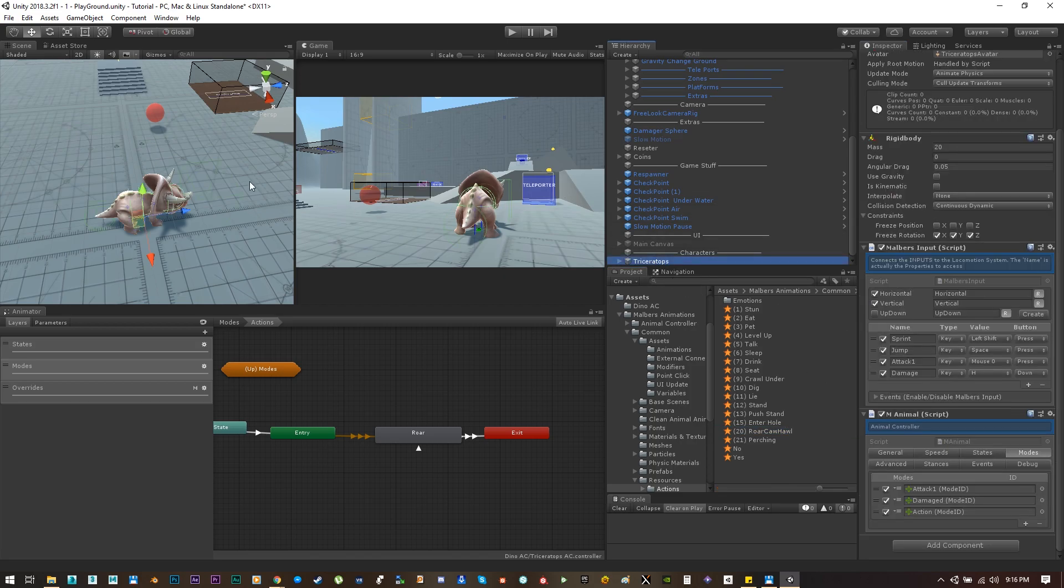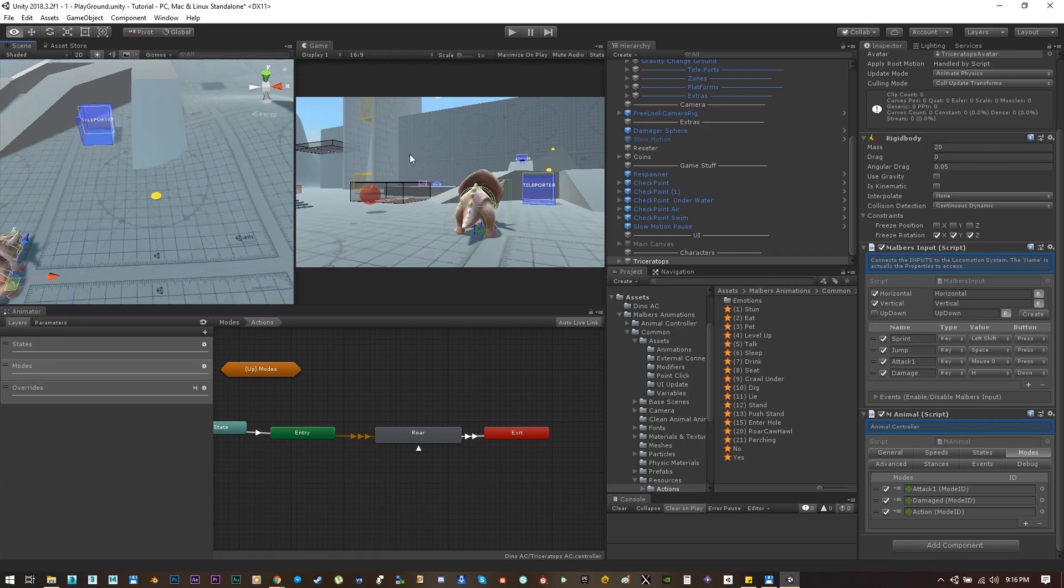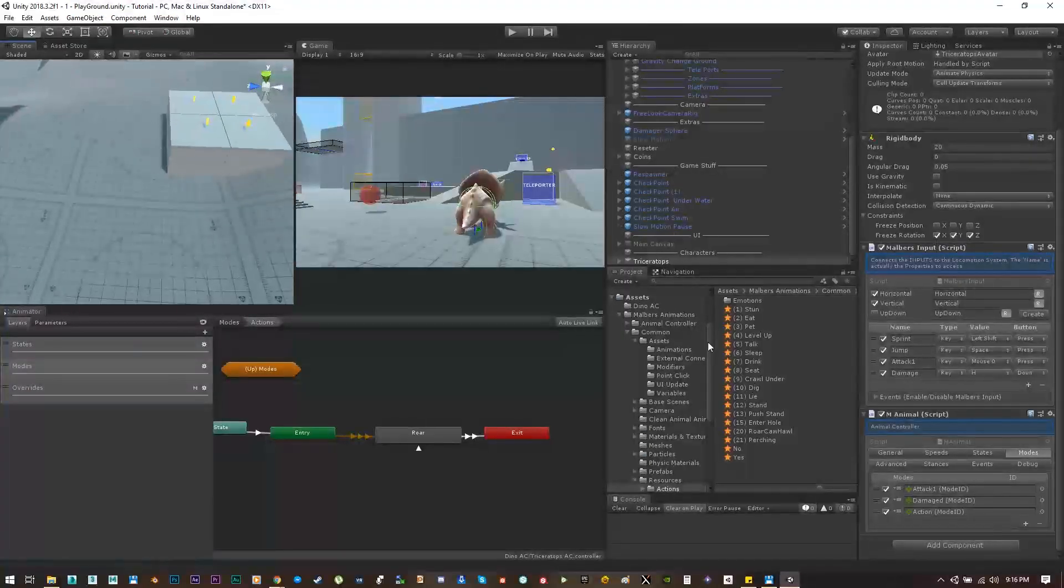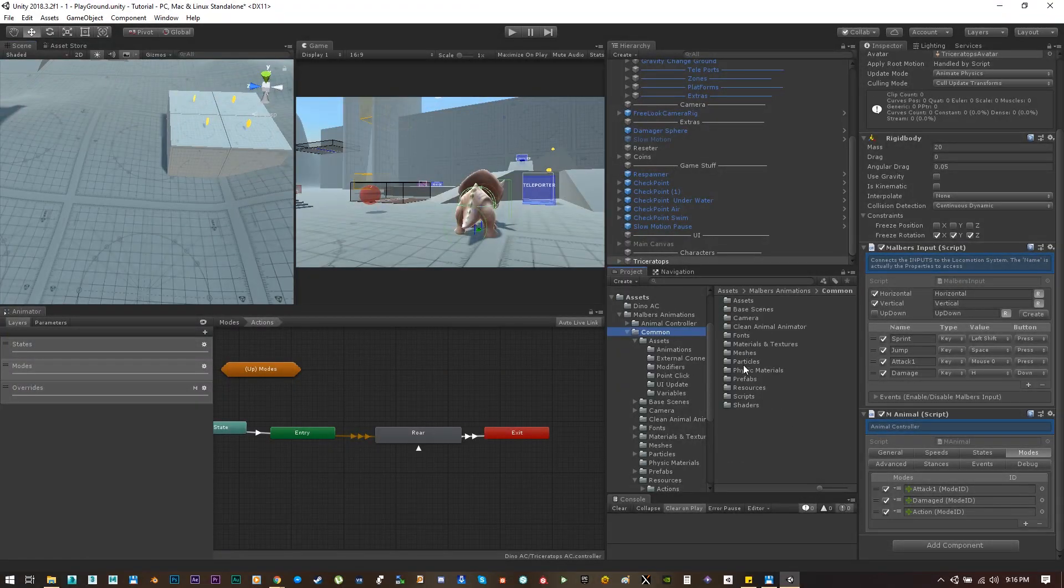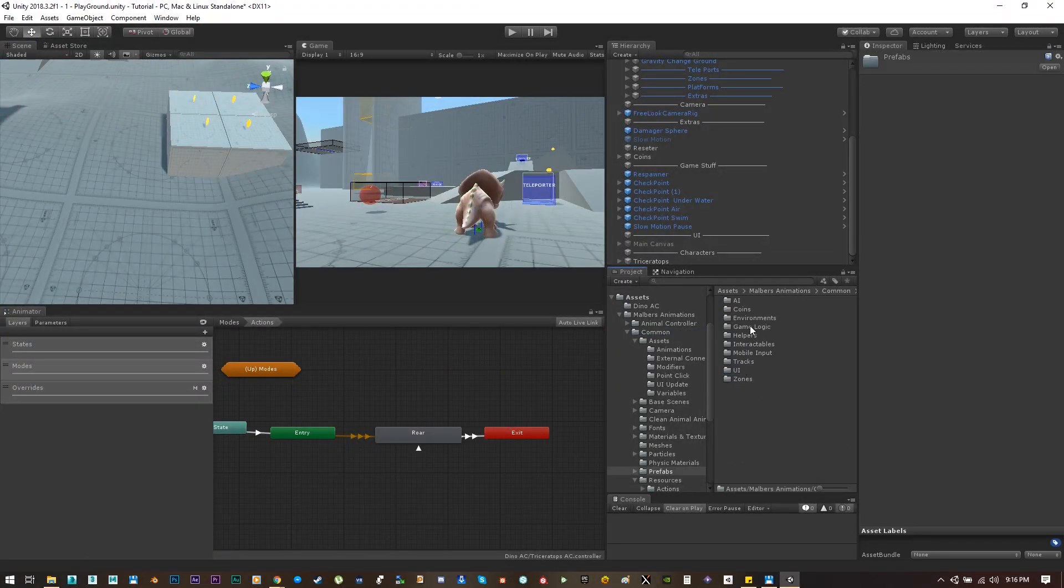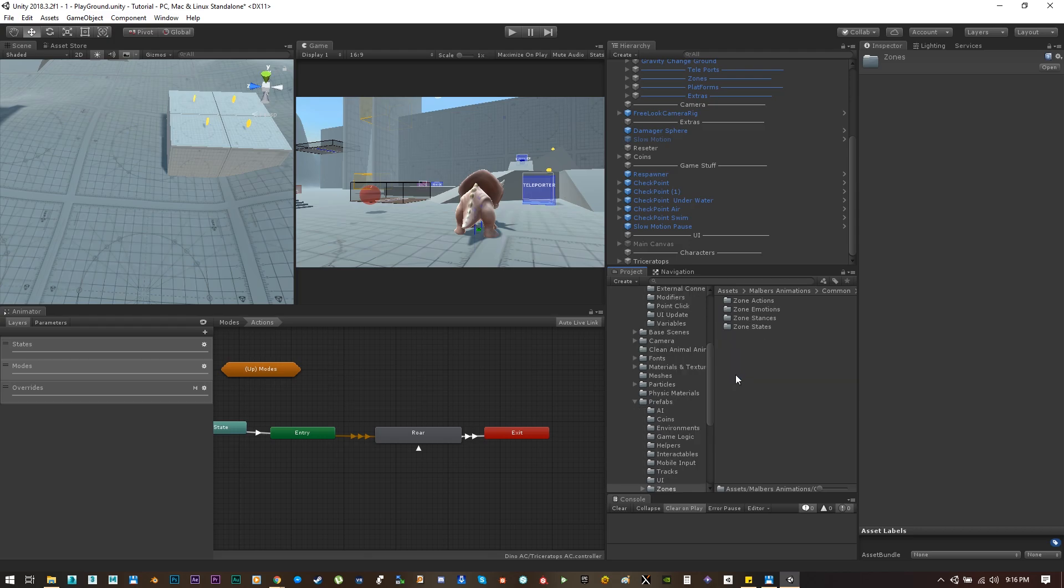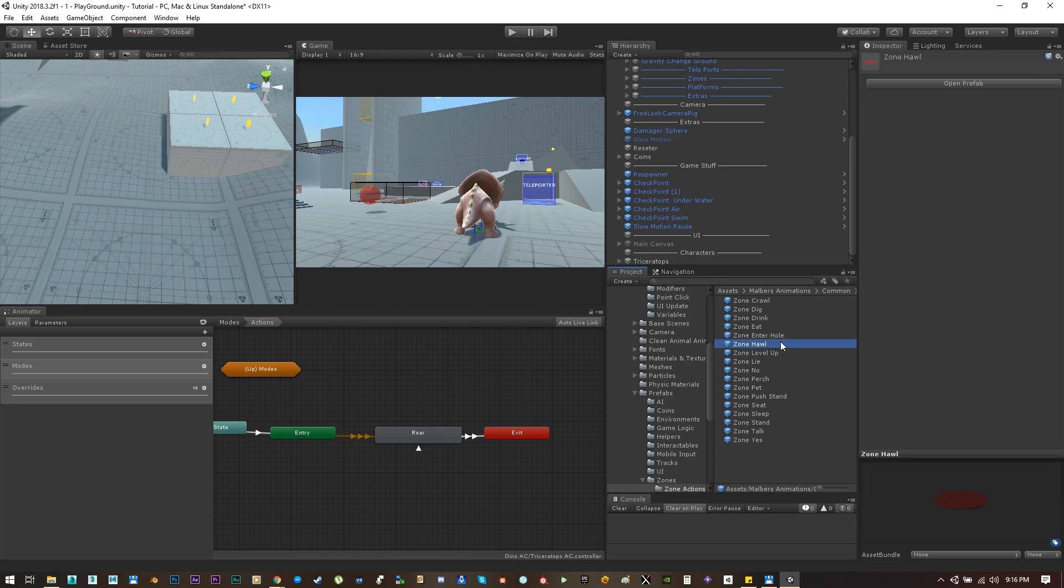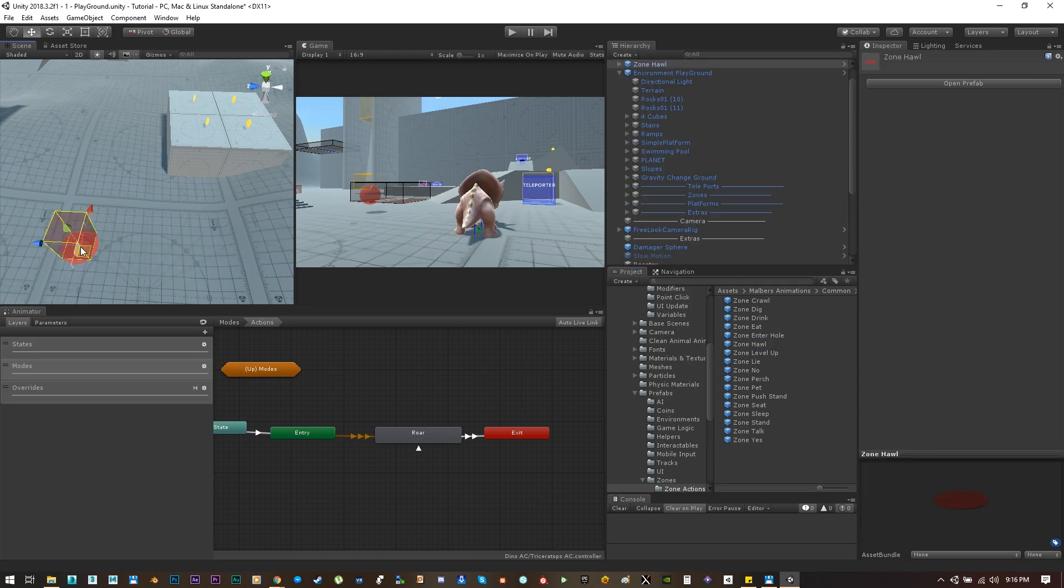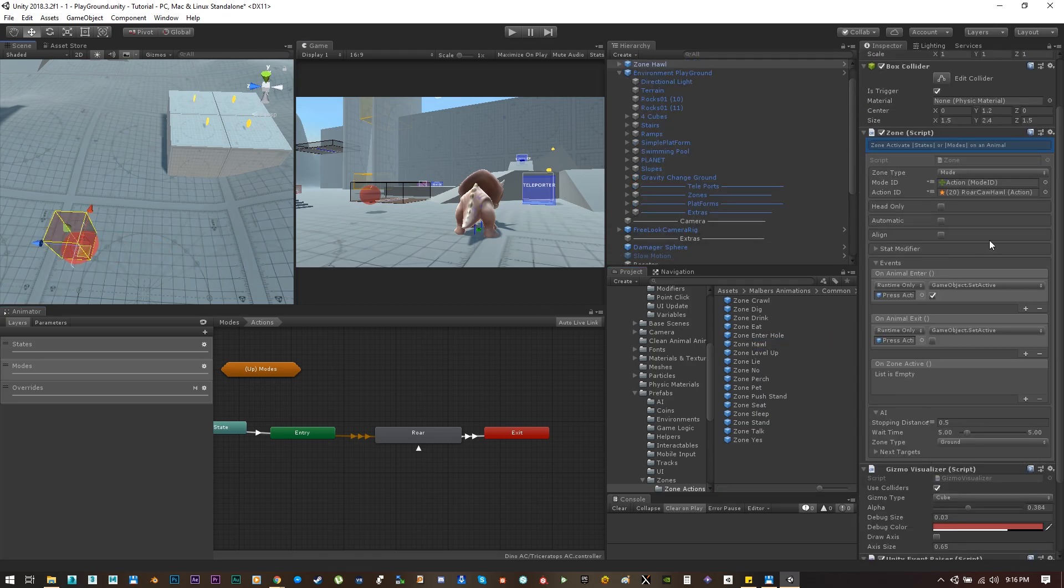Let me find a new action zone for roar here on the prefab folders, zones, action zone. Let's select the zone roar, which is the one with the value 20.